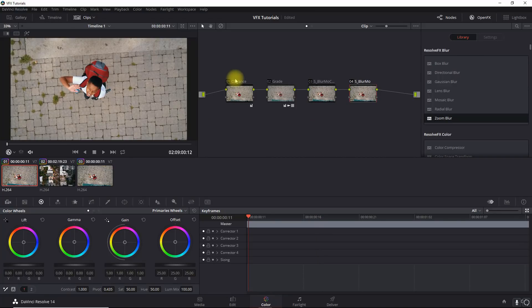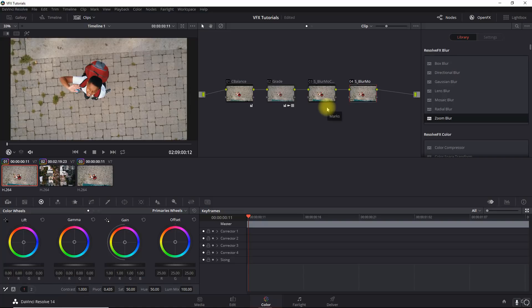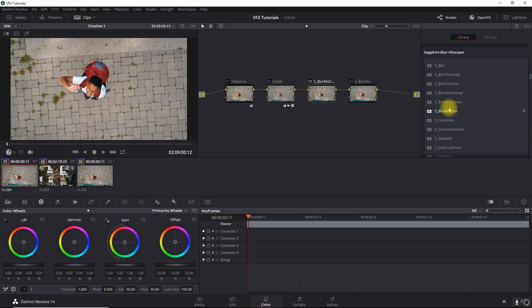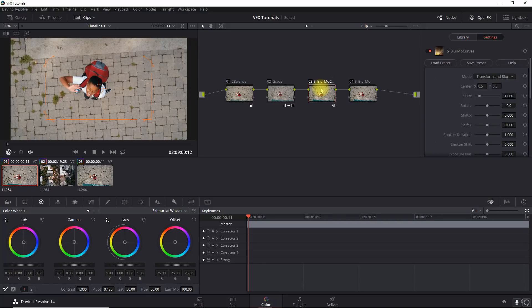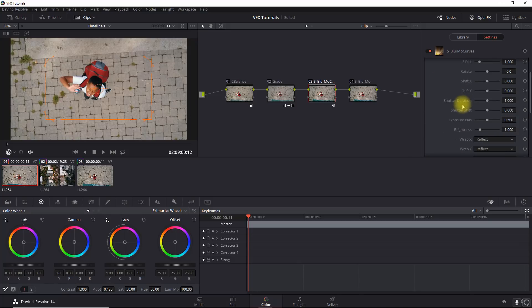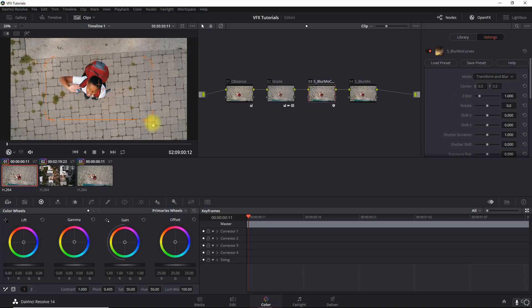Let's go into our color tab and select the first clip. I've already done some grading here for the color effects, so we're going to ignore that. I pre-labeled two nodes we'll need for the Sapphire plugin. If you have the Blur and Sharpen unit from Boris Effects, that's all you need — you don't need the full Sapphire package. Within that unit, we just need two effects. We'll go into Blur and Sharpen and take the first one: Blur Mo Curves. The first thing I like to do is set defaults before keyframing — Wrap X and Y set to Reflect.